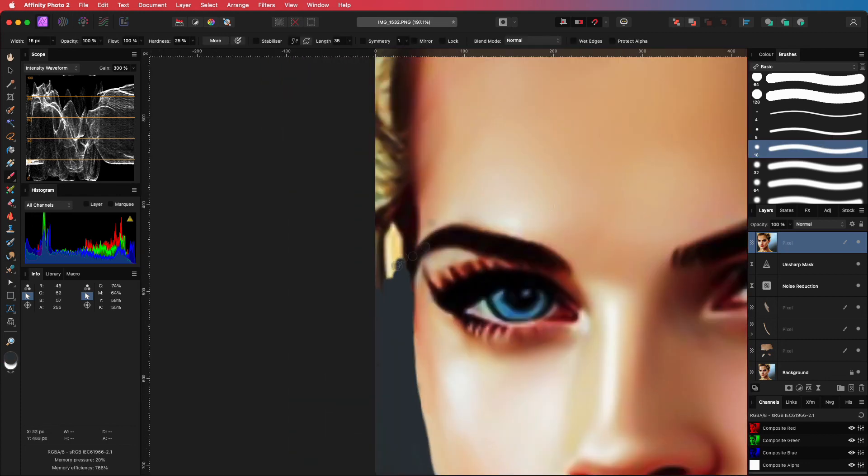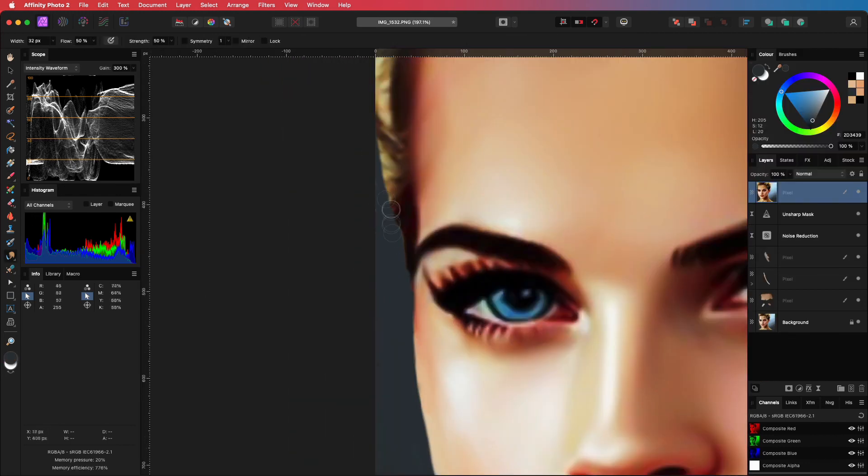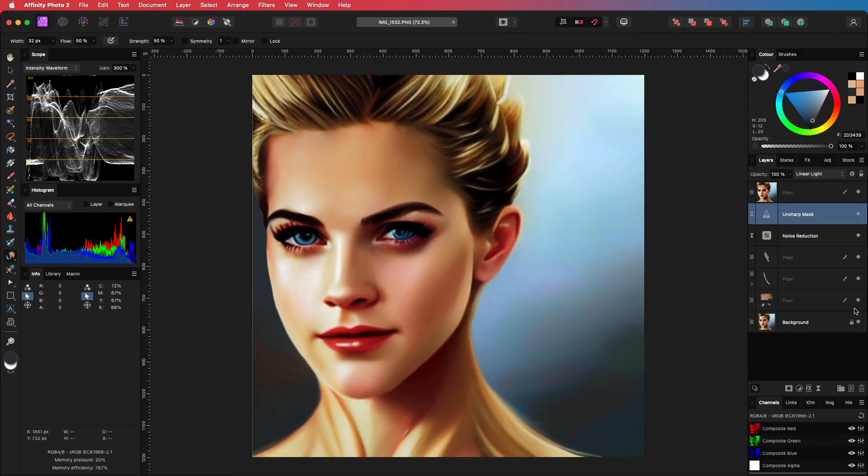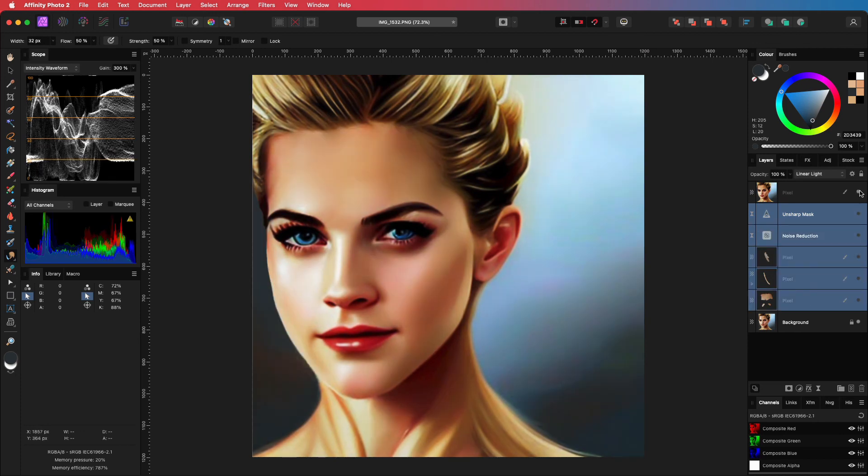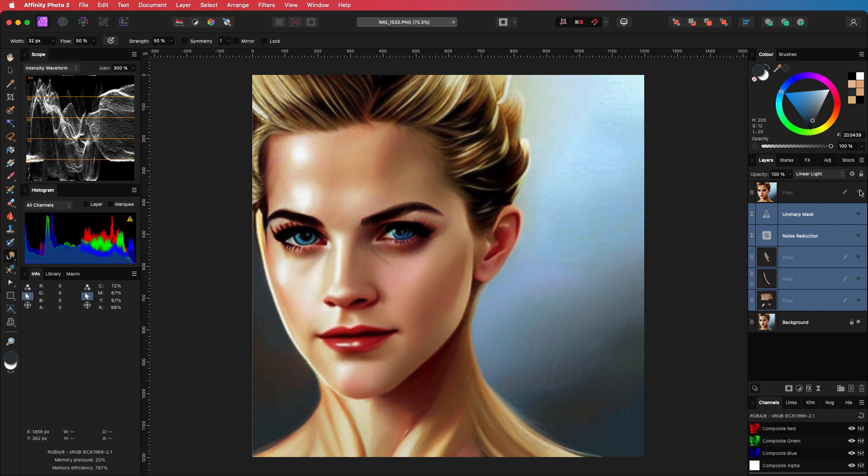And here is the end result, and the before. As you see, by fixing some obvious errors, the end result becomes much more realistic.